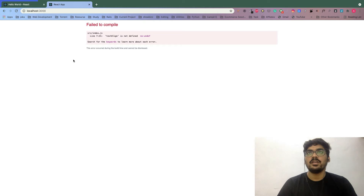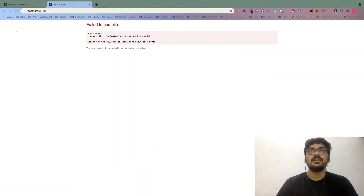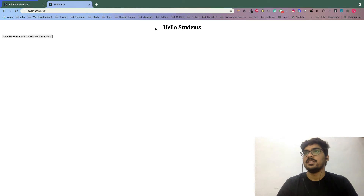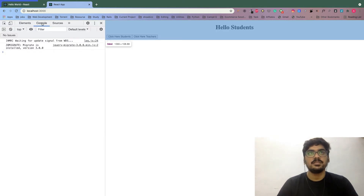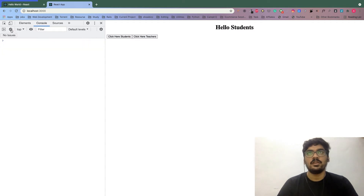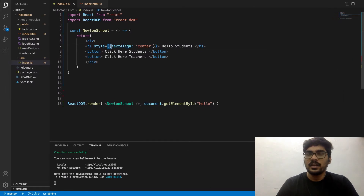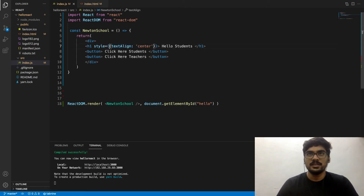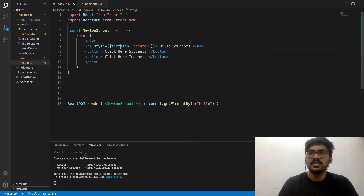Let's save it and have a look. There is no error - the text has moved to center. If you feel there is some error, you can always inspect and check in the console. There are no red tags, so it's not an error. The worth-noting thing is: write the style keyword, equals to, and the properties written inside double curly braces.